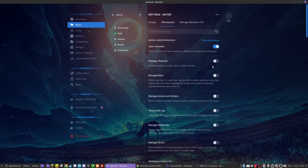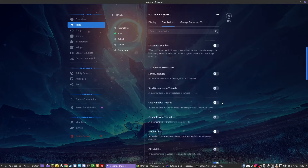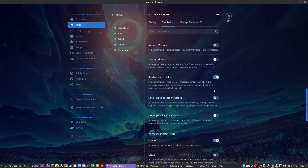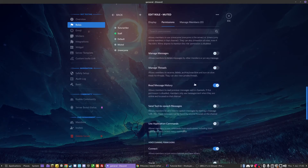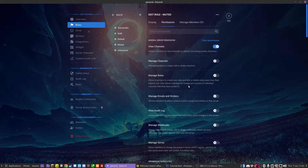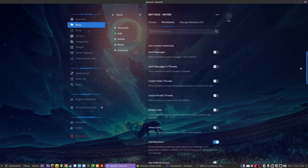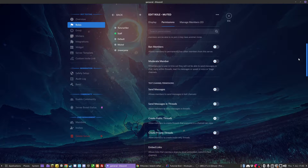The muted role has all the permissions turned off that we don't want muted users to have. For example, send messages is off. I've got it so that they can read messages, they can still connect, but they can't speak, they can't video, and all that kind of stuff. Set up your roles how you want them. Remember to turn @everyone off — you have to make sure send messages is off for @everyone, because if you have it turned on in one role, it overrides it being turned off in another role.